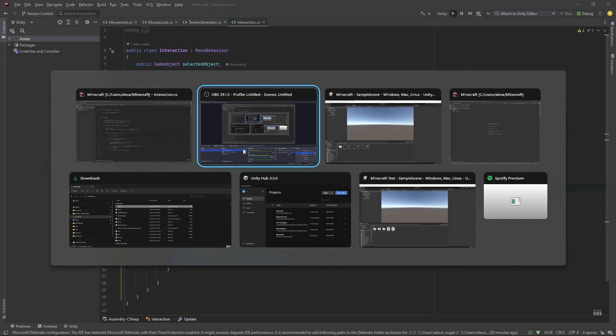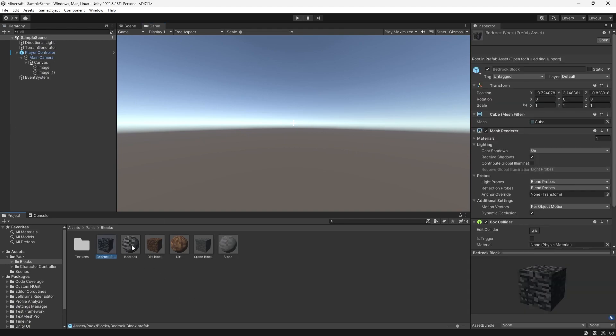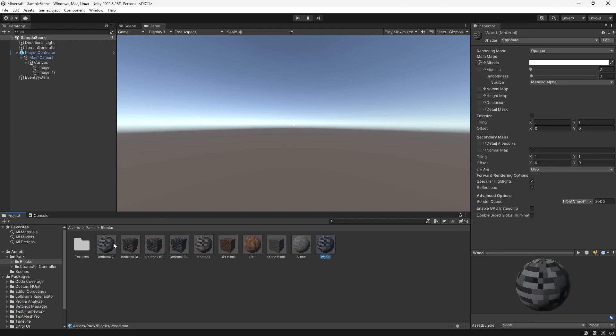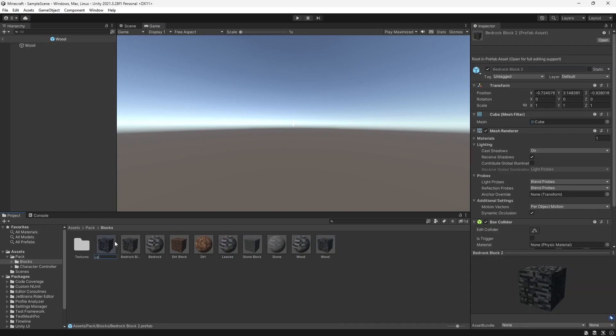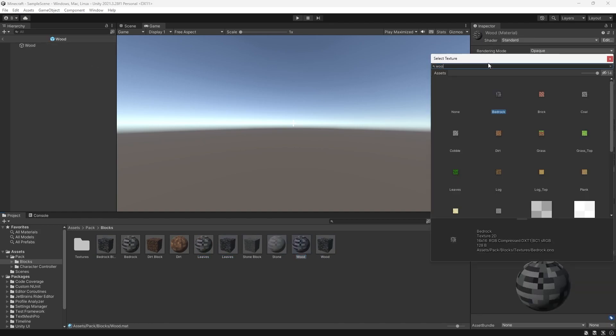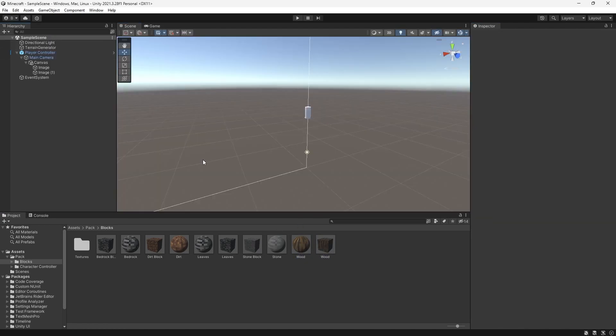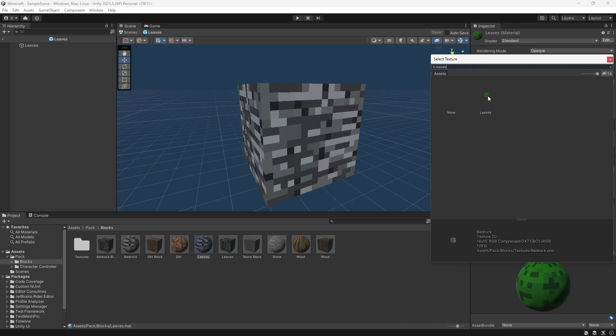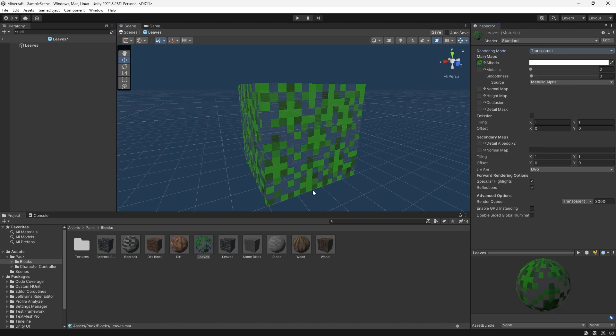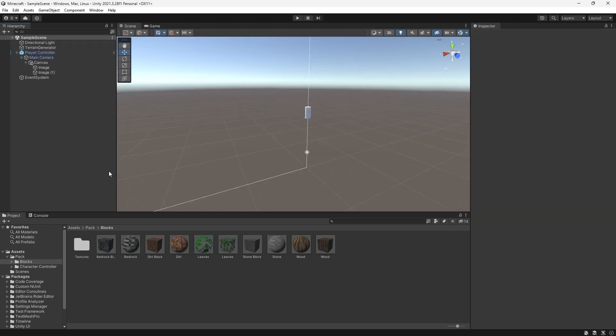The very last thing I want to add is some trees. So, let's make a new block for wood and leaves. Make sure to set the leave material rendering mode as transparent.